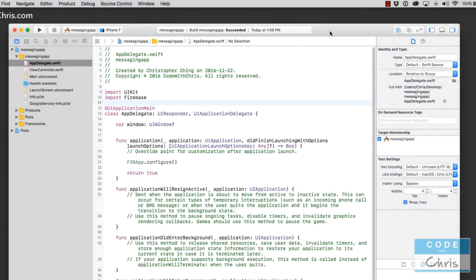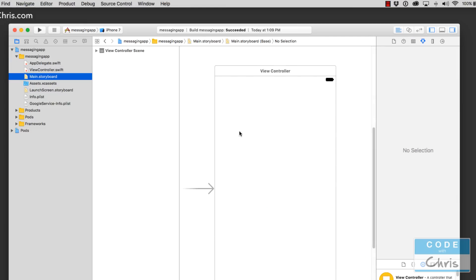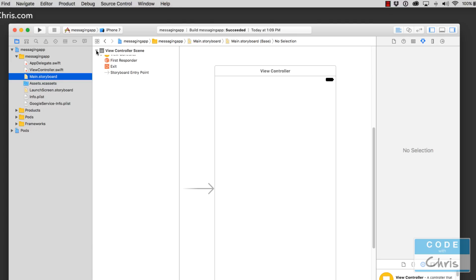Hello, welcome to lesson four of the Firebase tutorial video series. In this lesson, we're going to be constructing the user interface for our messaging app so that we can list out all of the messages and also compose a new message to send to the Firebase database. We're not really going to be doing anything with Firebase in this lesson since we're just constructing the user interface. So feel free to skip this video if you're not following along and building this on your own machine, but if you are, then you definitely want to check this video out.